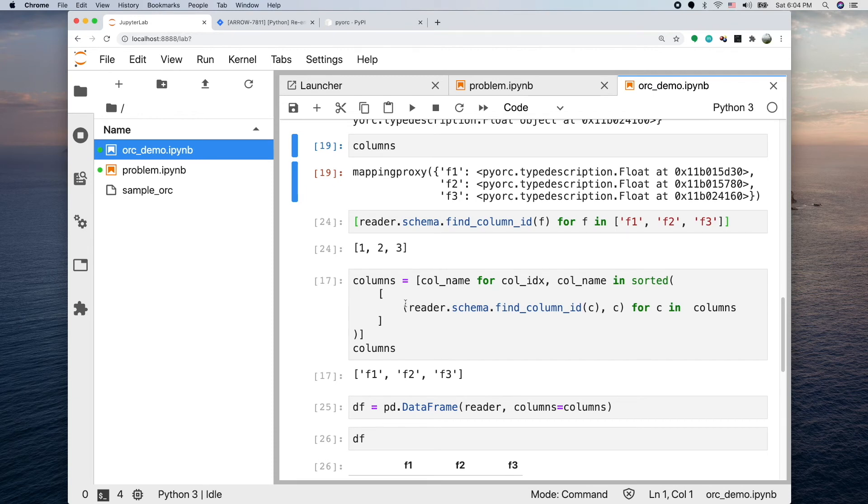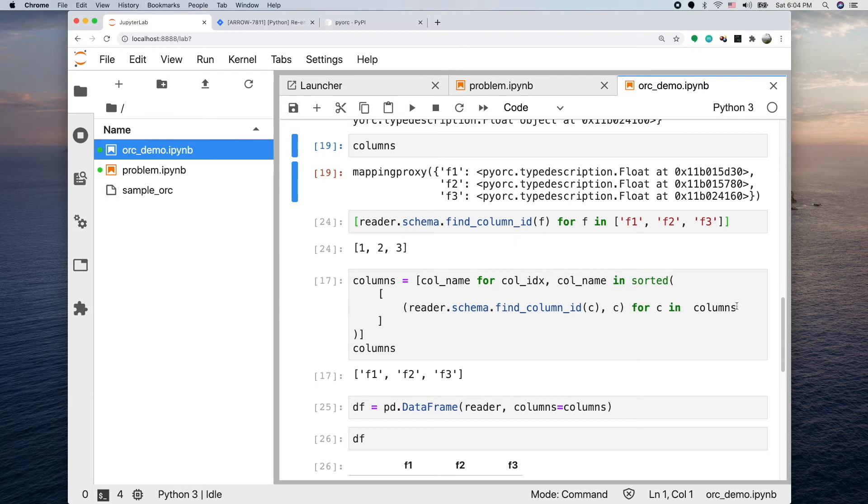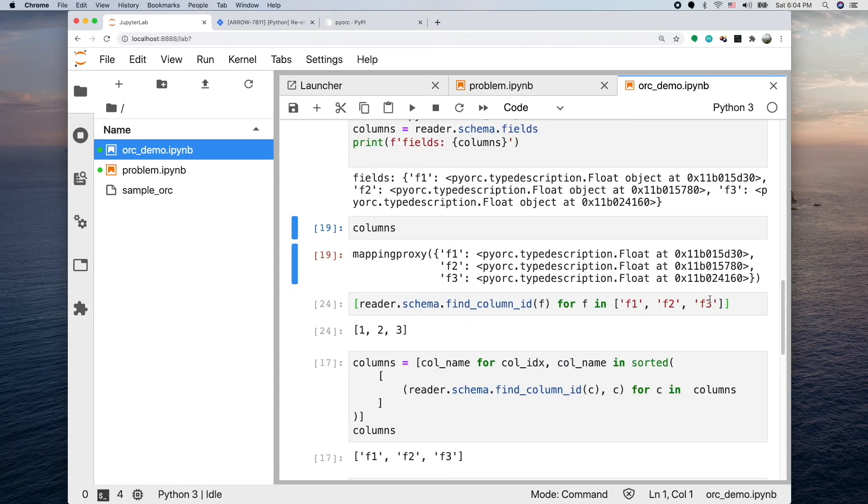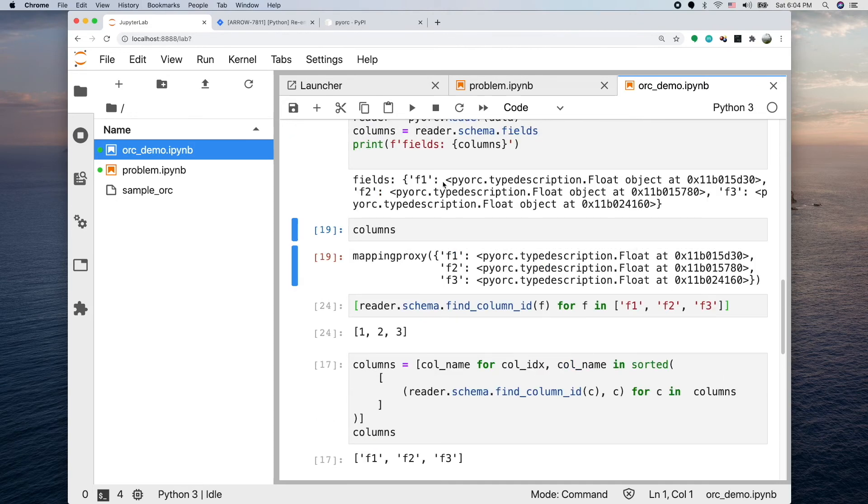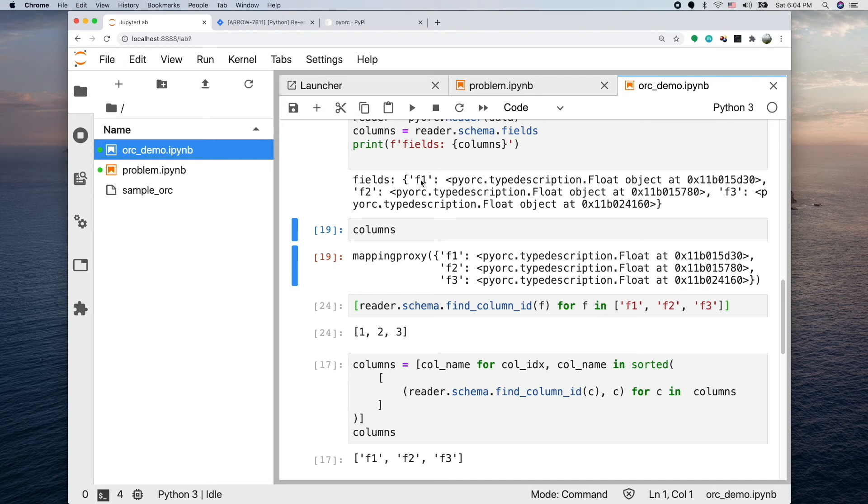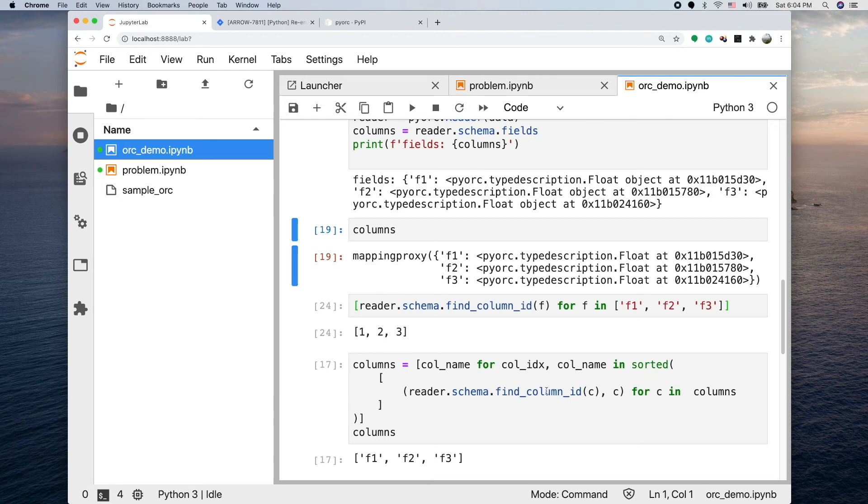It constructs a tuple inside here, and then for each of the columns in the columns variable - columns is the map - this for loop is looping through each key inside the map, and the key is the column name. Then we call reader.schema.find_column_id to return the matching index for this column name. We call the sorted function.